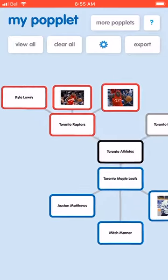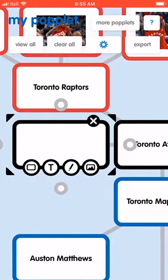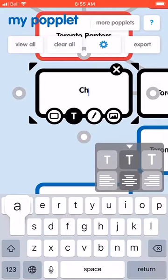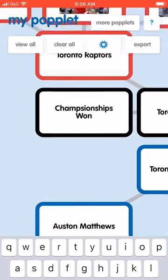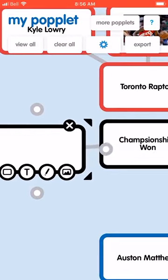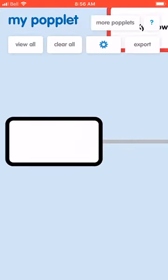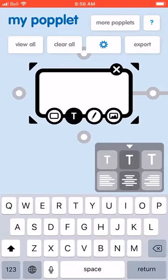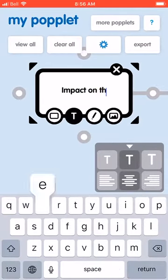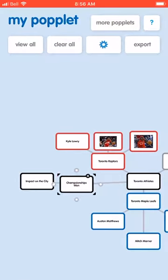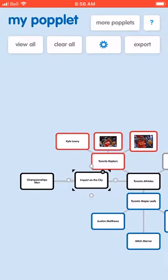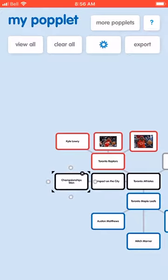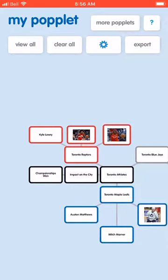You might want to have a topic like championships, and another like impact on the city. If you decide you want to switch the order a little bit, you can do that as well — drag and drop. I have it snapped to grid so my Popplet will be a little neater.